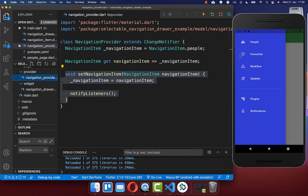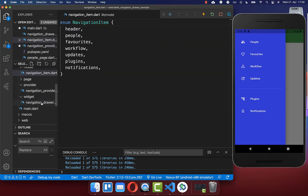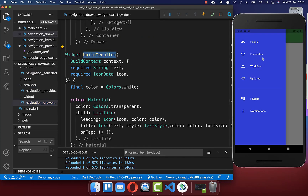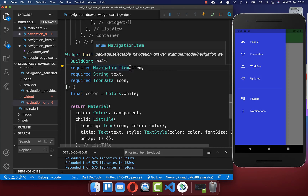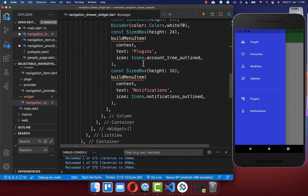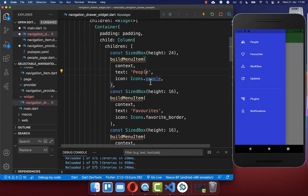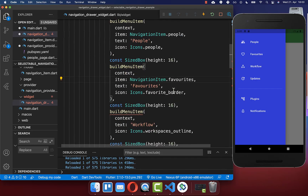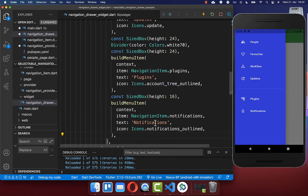Next we want to make each of our menu items identifiable with a NavigationItem. We go back to our navigation drawer widget and where we build our menu item we include this navigation item. For each of our items we assign the correct navigation item — for example, if we have the text 'people' then we put the people navigation item inside. With this we have assigned to each menu item a navigation item.